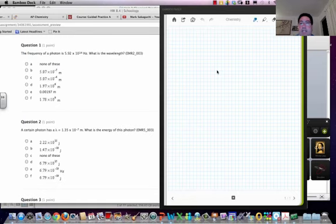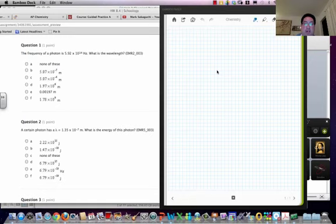Hi, this is Sokka and I'm here to help you with your homework. So this is for regular chem 8.4. I'm going to go down the order here and I'll give you some hints for each problem.